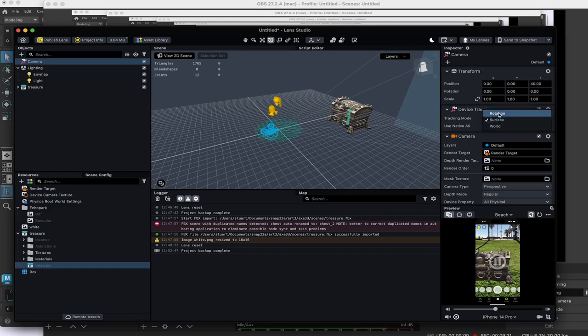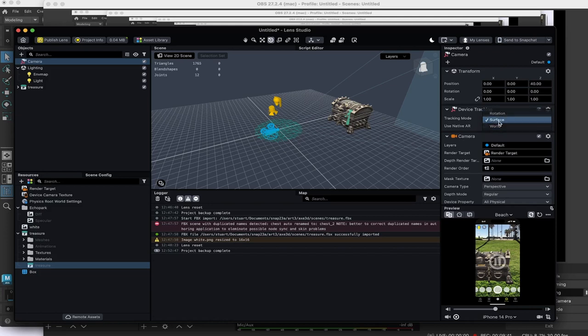Rotation, you can never get closer to the object. With surface and world, you can walk up to the object and around the object. I'm going to use surface.